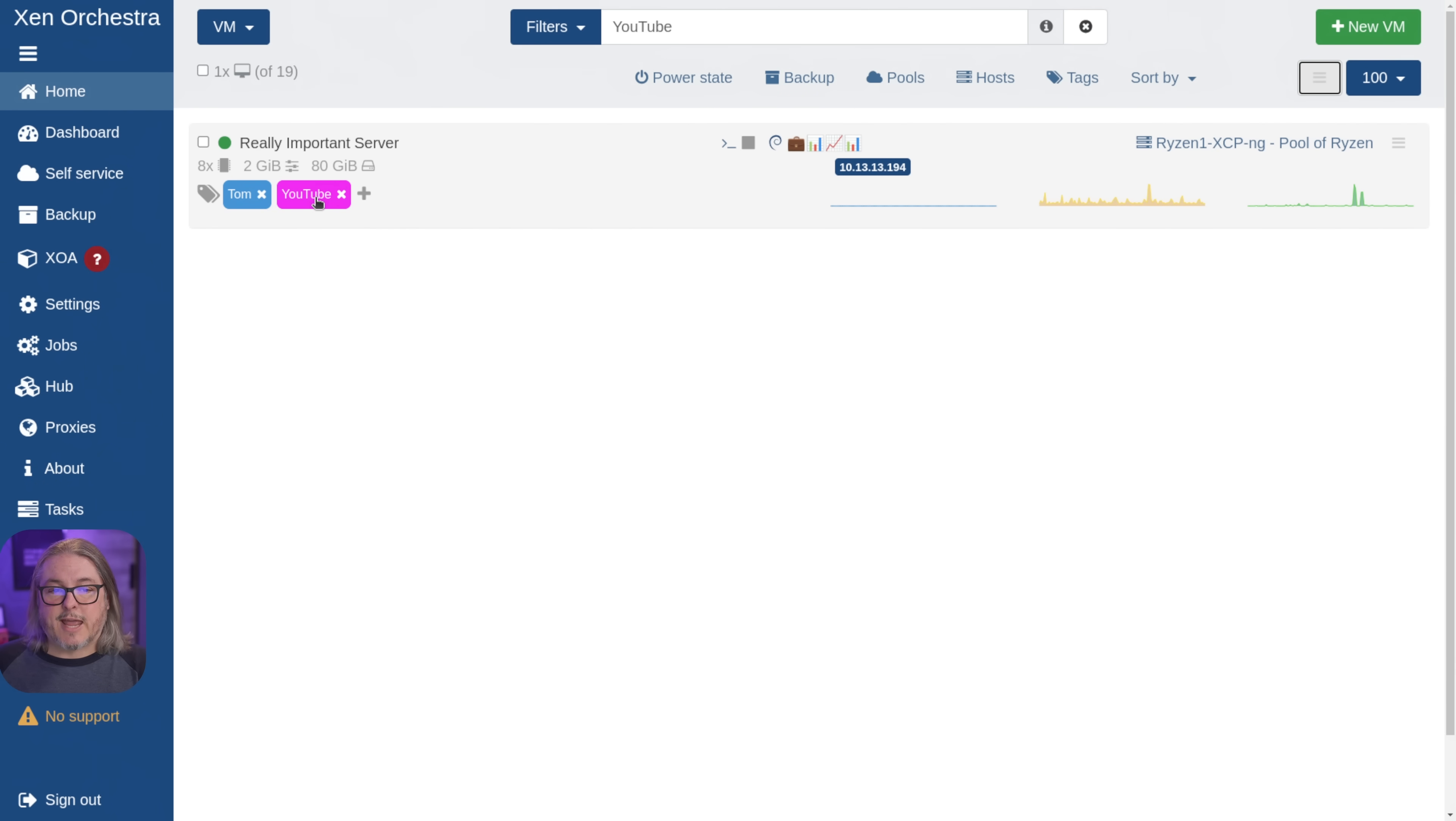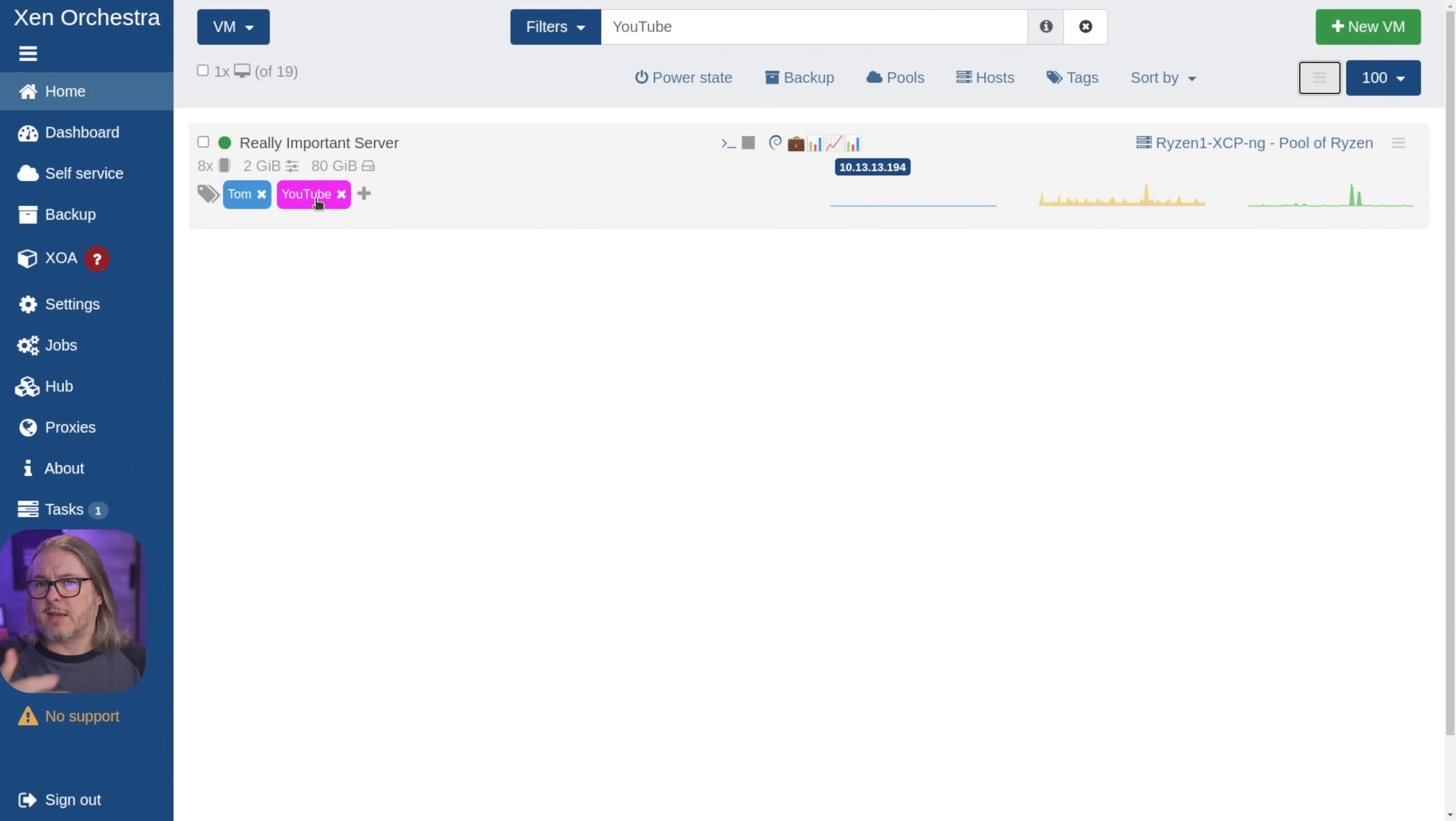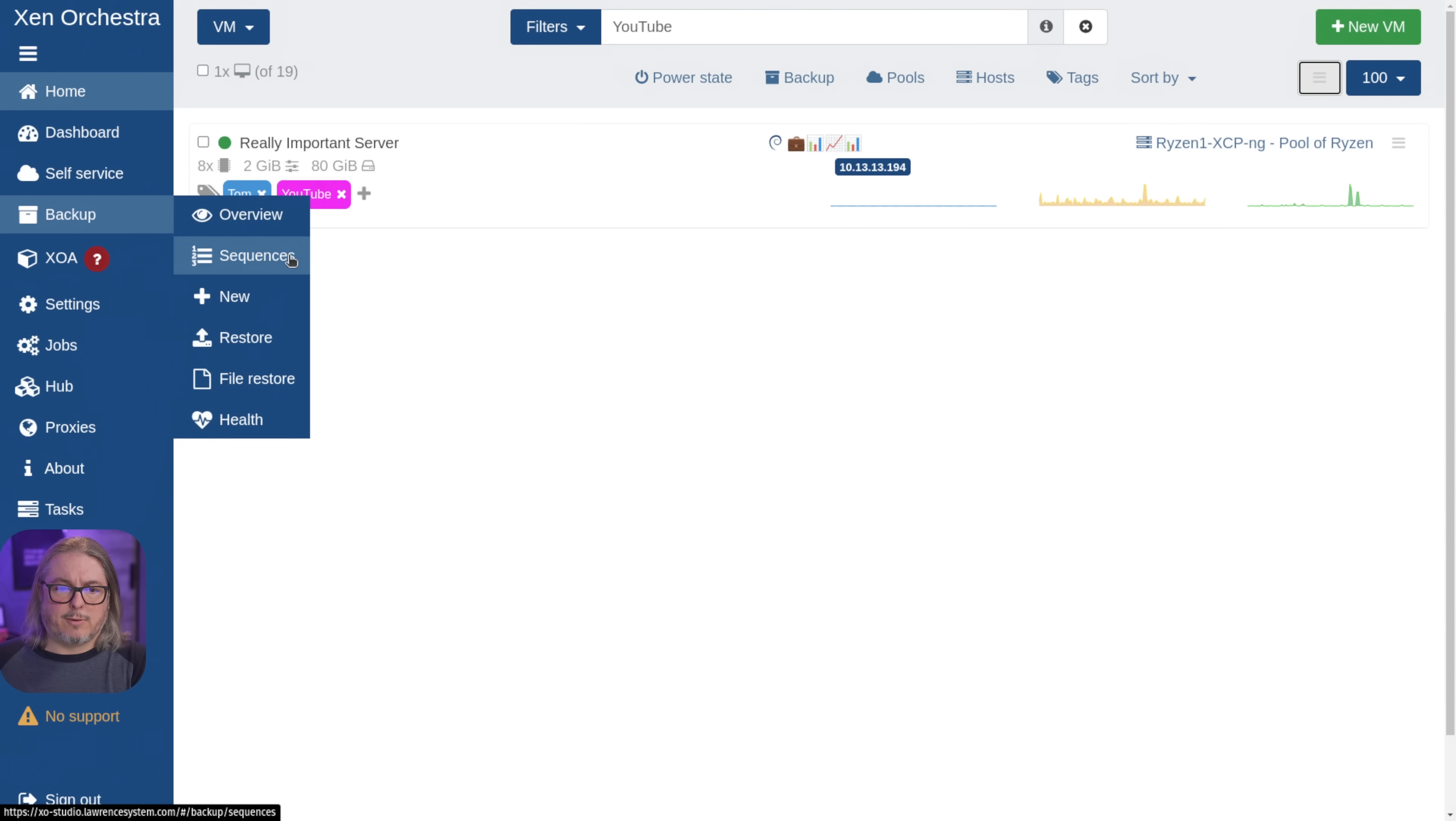Now I have my one really important server right here. We'll go ahead and expand it out. So I want to show that there's a tag on it that says YouTube, because we're going to build this backup job with tags, because when you're doing it in a larger scale environment, that's the way to do this. And we'll show why in a moment, after we run our first backup, we'll show how we can easily add other systems without having to update the backup job.